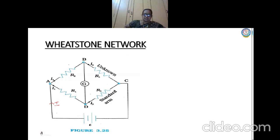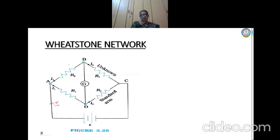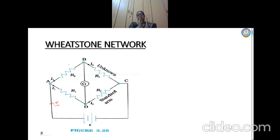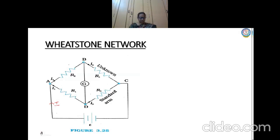When the galvanometer needle points to zero deflection, it means there is no current in the galvanometer branch. When it is moving left and right from zero, you can see the presence of current. But when the galvanometer needle is at zero, there is no current flowing, which states the balance condition of the Wheatstone network. We can then apply Kirchhoff's law to find this balance condition.